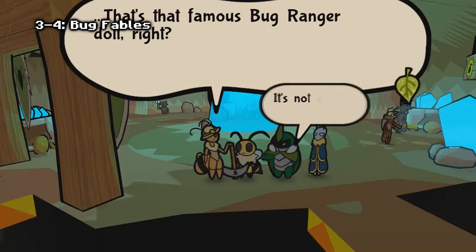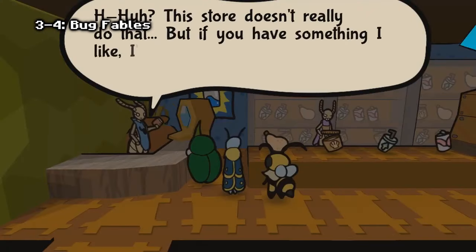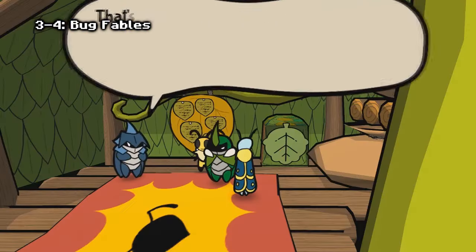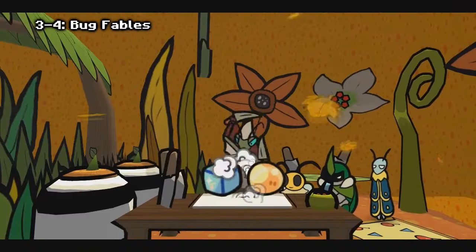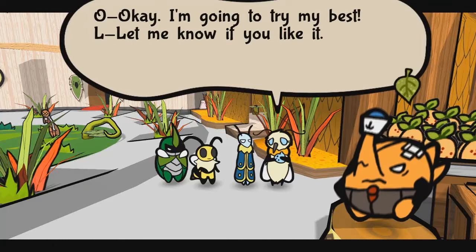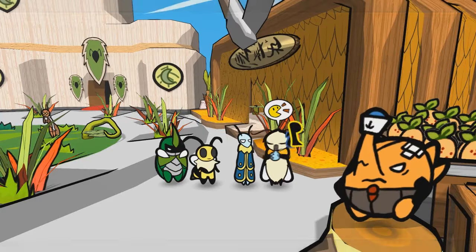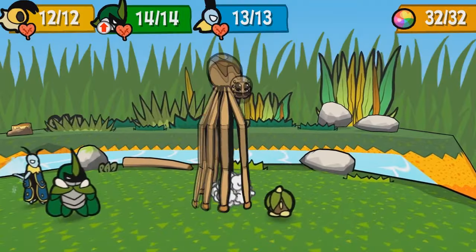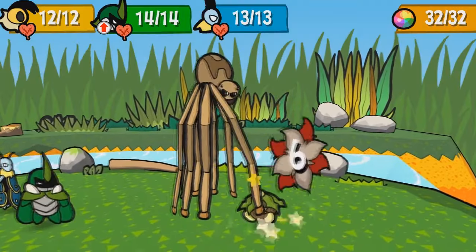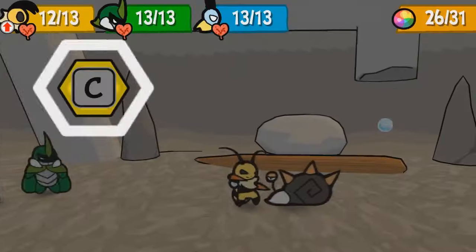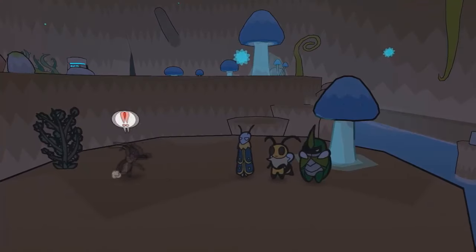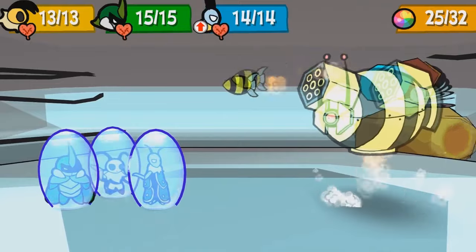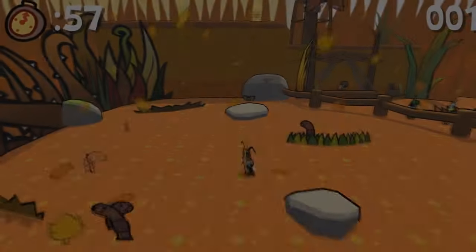Bug Fables is an adventure RPG following three heroes — Vi, Kabbu, and Leif — as they embark on an epic quest in Bugaria in search of treasure and immortality. The game combines colorful platforming with the heroes' unique abilities as they explore a wide variety of areas in the kingdom. Battles are turn-based and make use of action commands that can enhance attacks. Like Paper Mario, this is a spiritual successor to the old Paper Mario formula that you can try out.